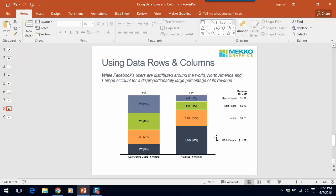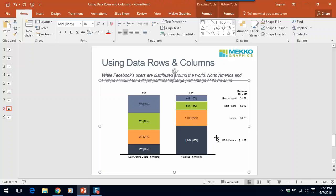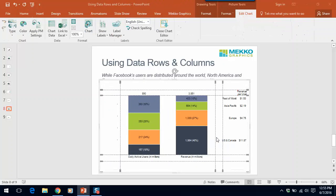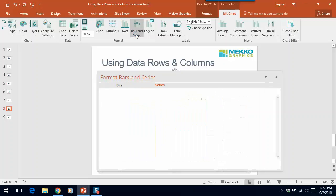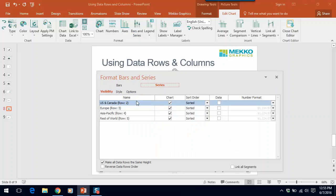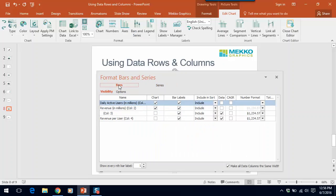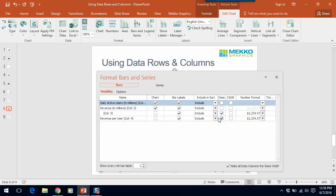Let me show you how you can assign these using bars and series in the Mekko Graphics ribbon. If I select bars and series, here's all my data in the chart. You can see that I've assigned column 3, which does not have a header as a data column, and revenue per user, which does have a title as a data column.